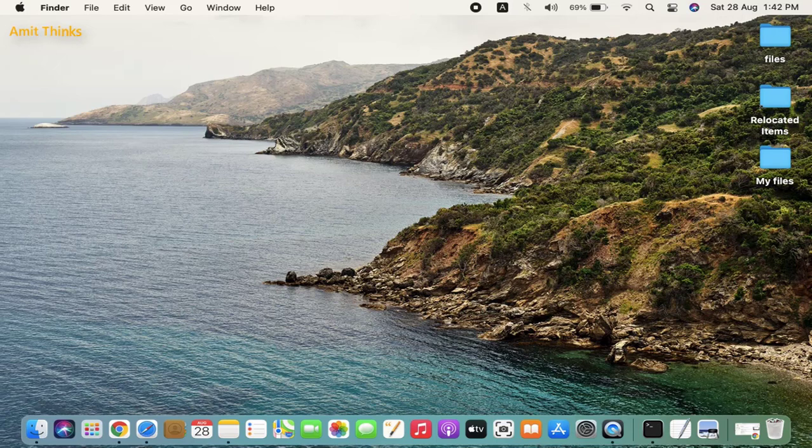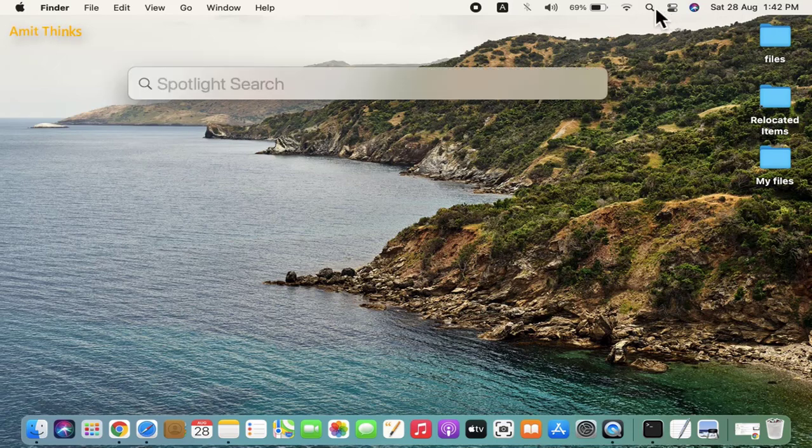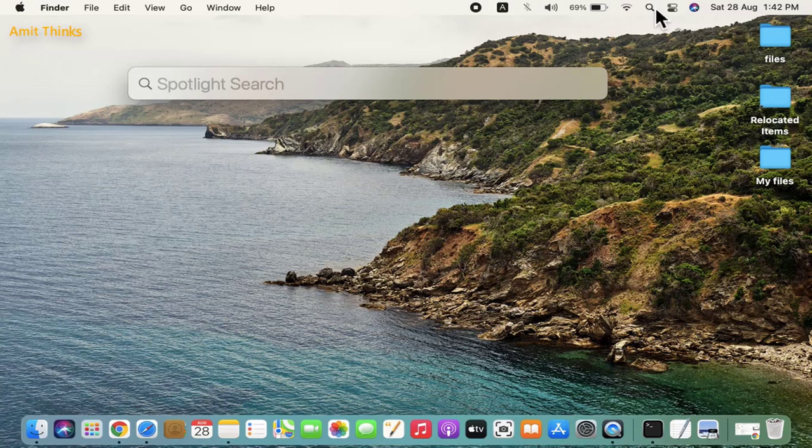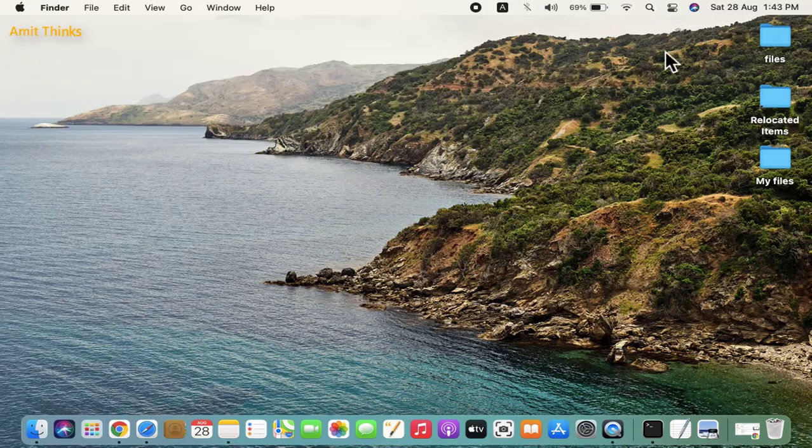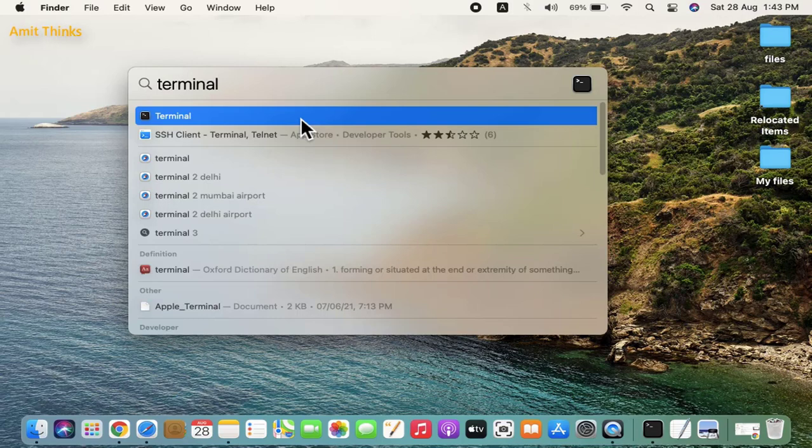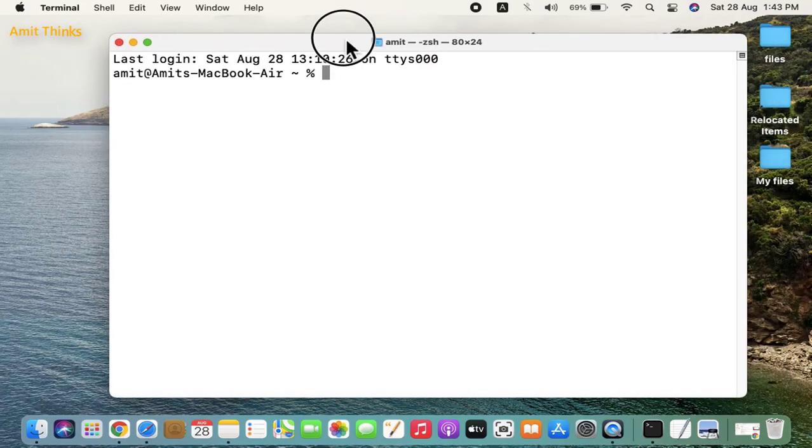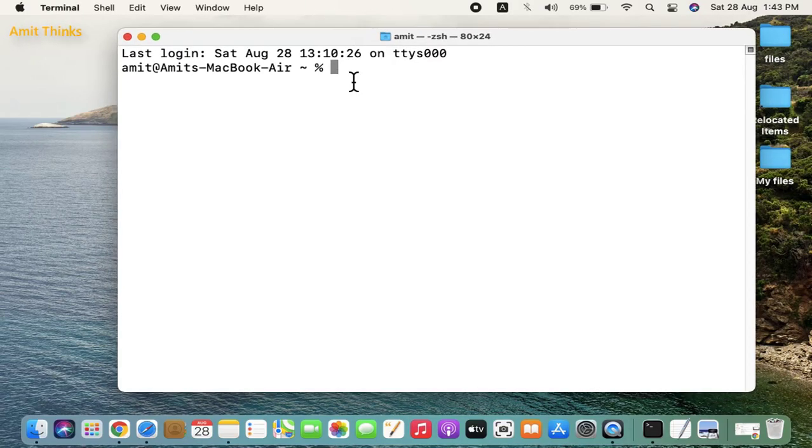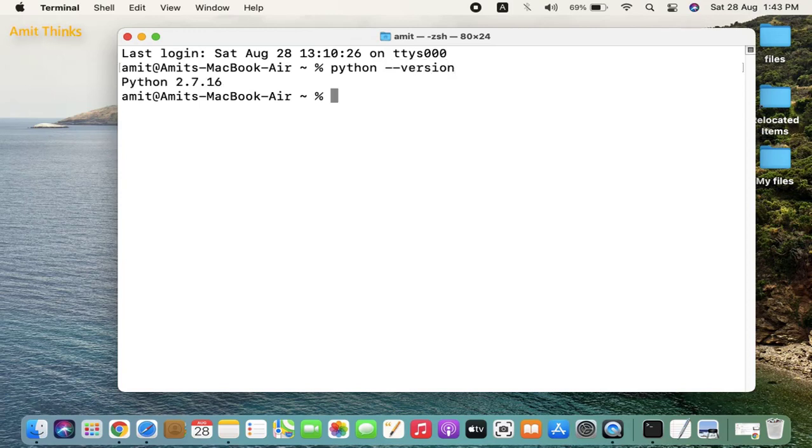First we will see whether any Python version is installed on your system. For that, go to Spotlight search, type terminal, and click on it to open. Type the command python hyphen hyphen version and press enter. You can see we have Python 2.7.16, but we want Python 3.9 and above version, the current version Python 3.9.6.